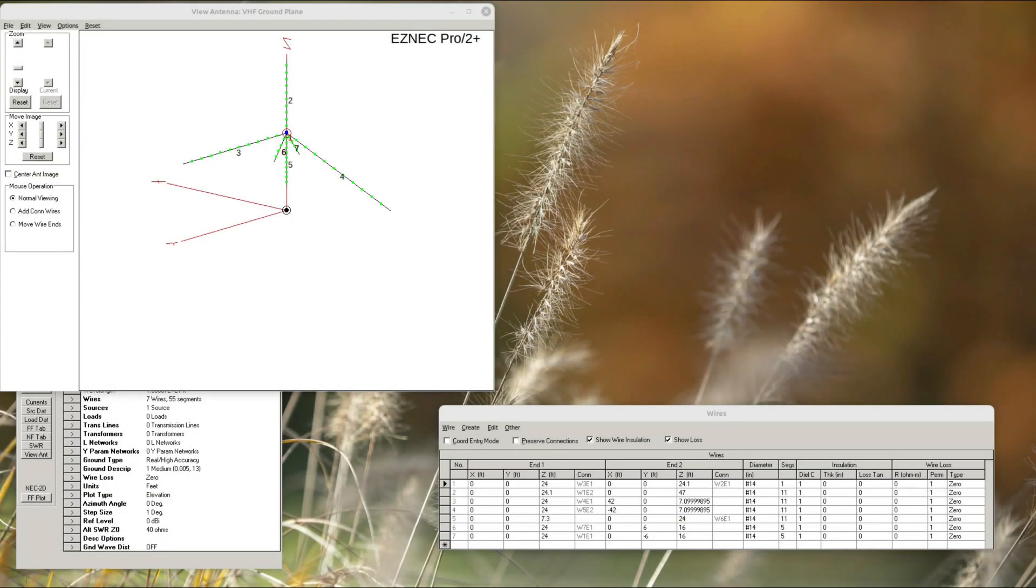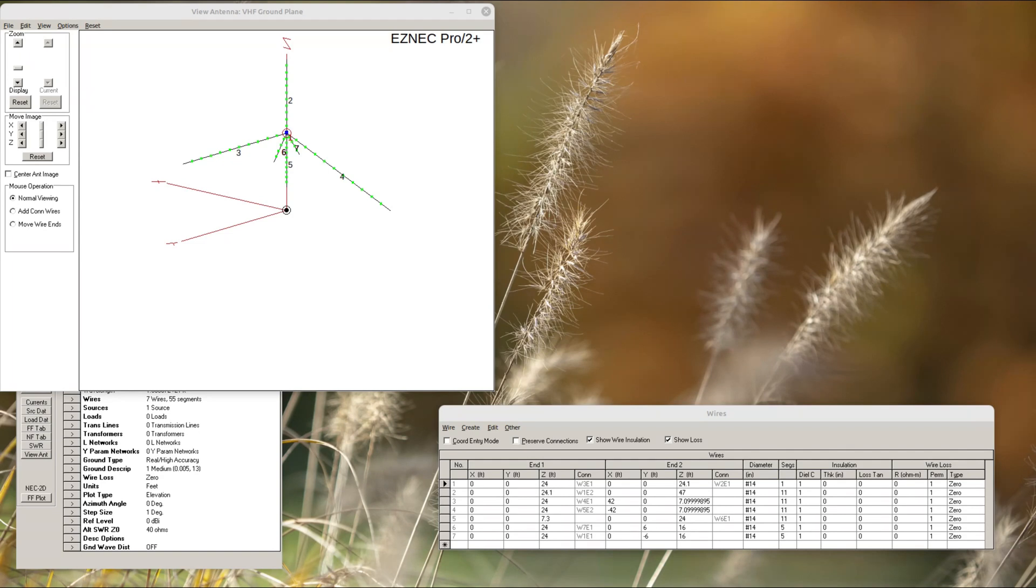So to recap, I'm going to build a vertical. And it's going to be a combination of a ground plane and a dipole. So the ground plane will be covering the 40 meter and the 10 meter bands. And the dipole section of this thing will be covering 20 meters. It's going to be a combination.